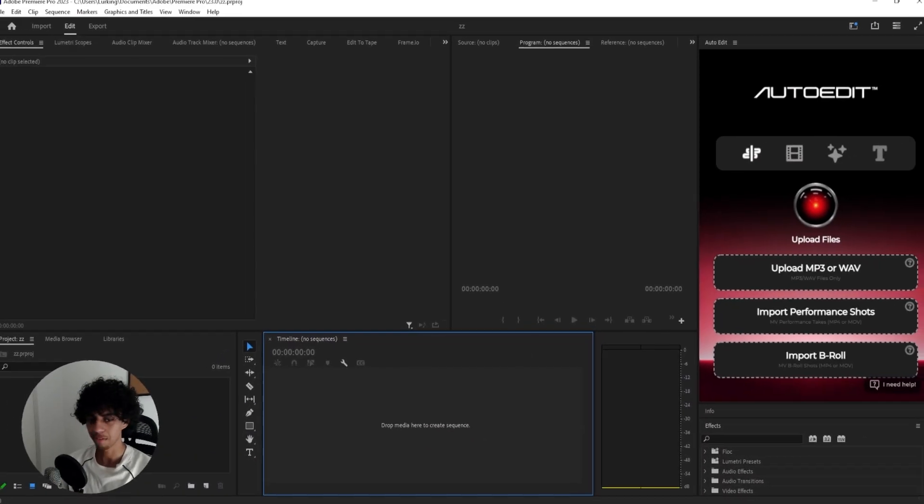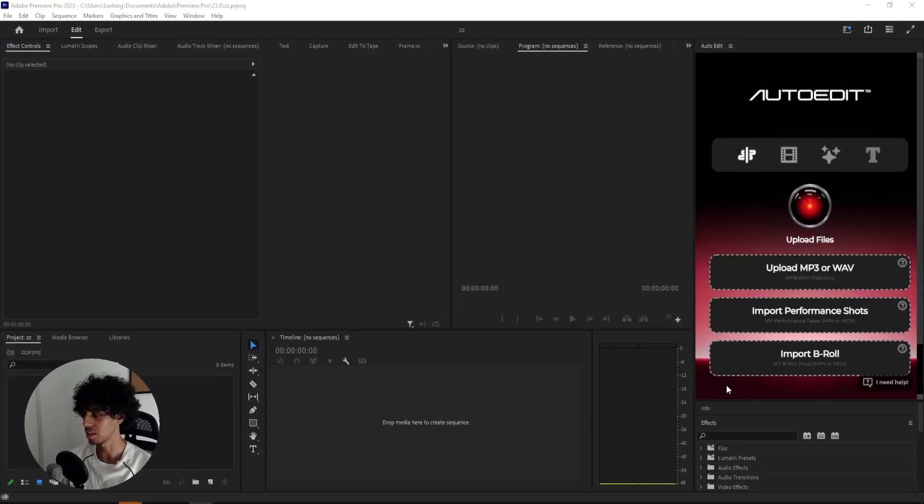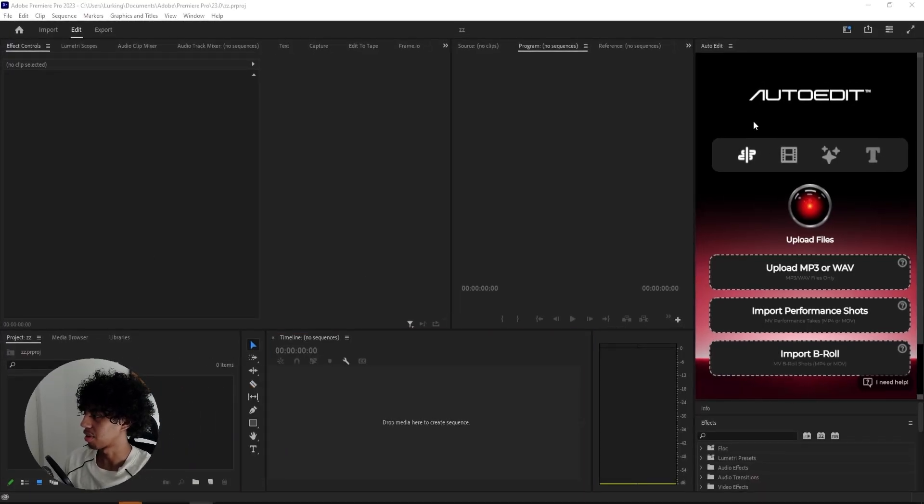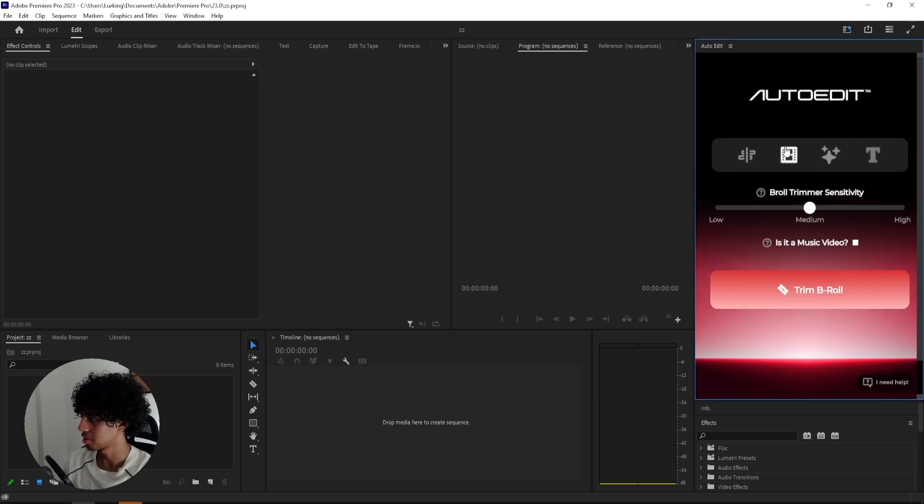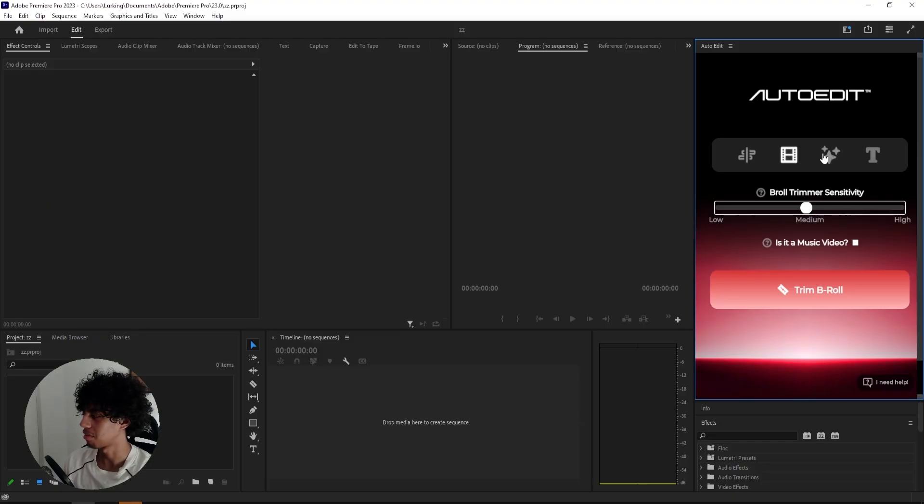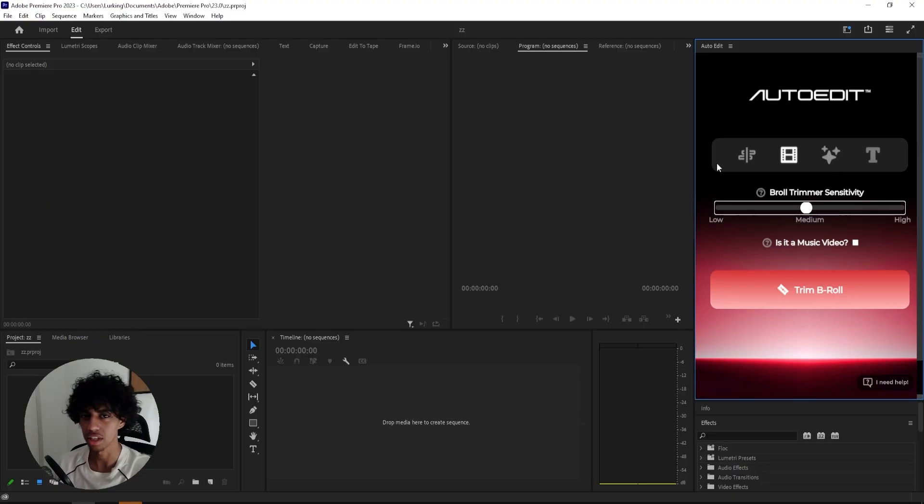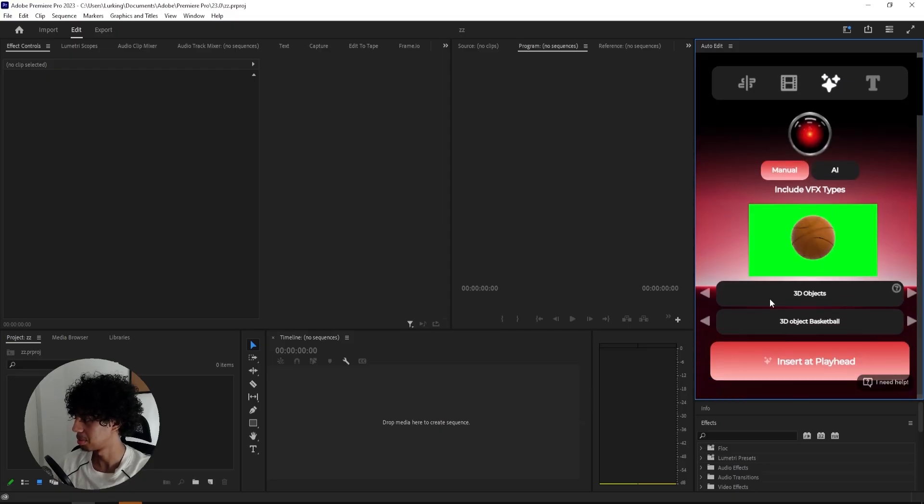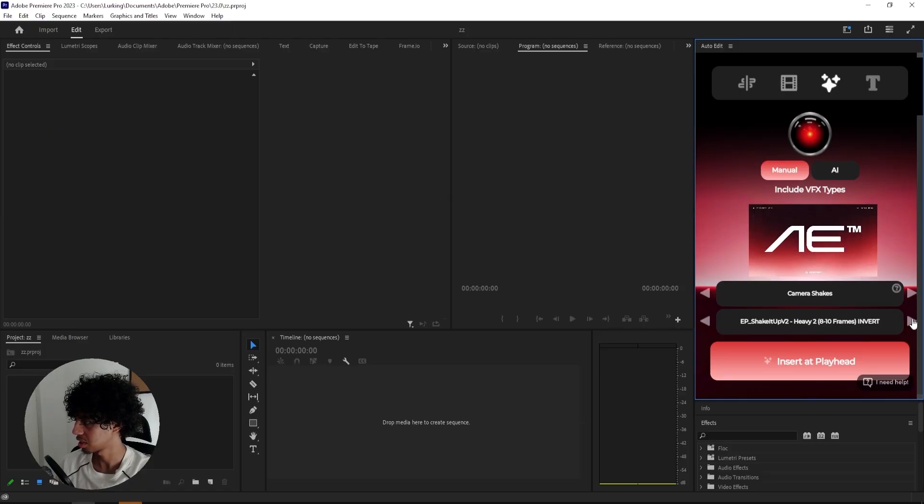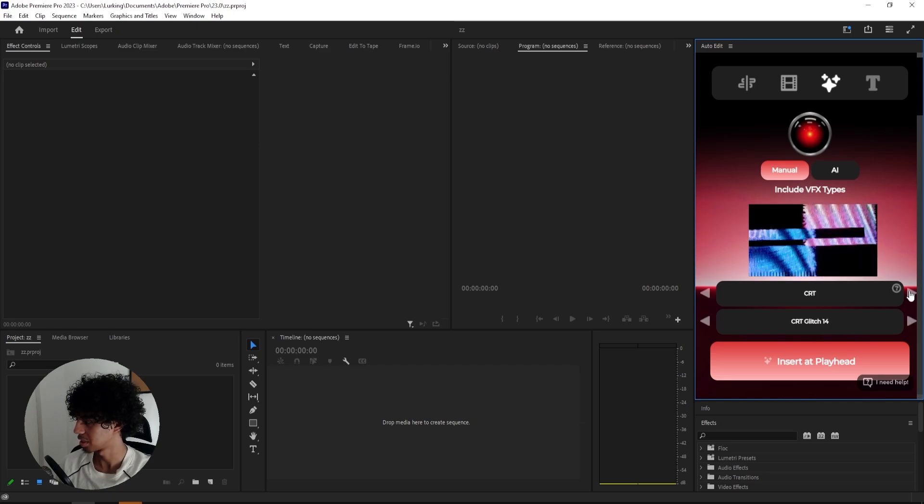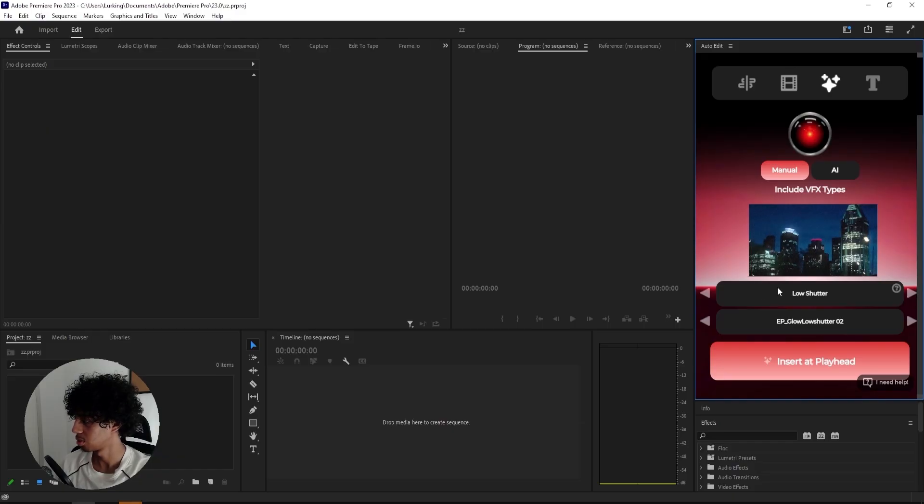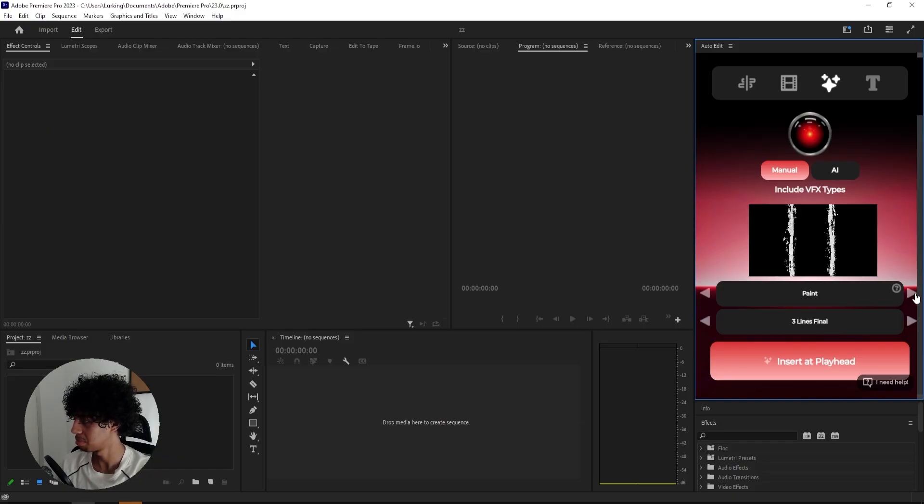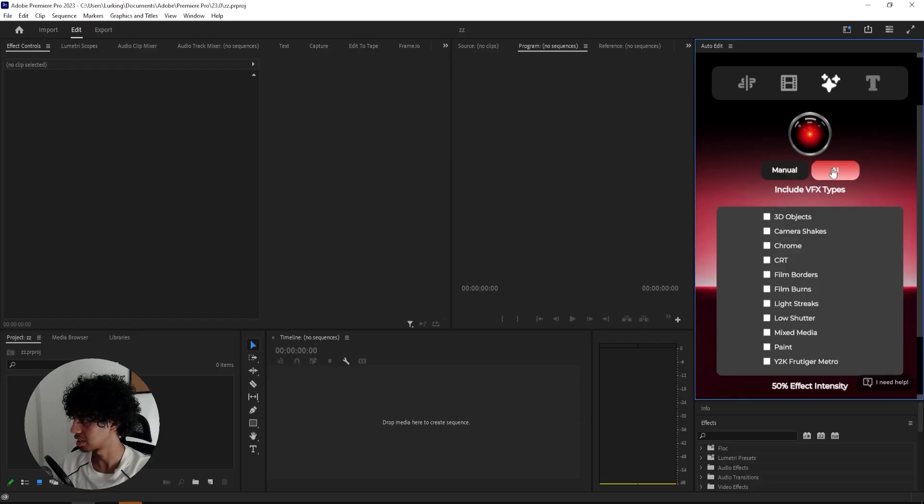So I'm in Premiere Pro now, I have moved my camera to this side this time so you can see the full plugin. And this is what it looks like right off the jump. We have this part with all of our clips. And then we do have the B-roll trimmer, which I've seen on their Instagram. This one looks insane. It basically picks what B-rolls are usable and what B-roll is not. So if you have a lot of shaky footage, it'll basically just cut out all of that shaky footage and leave you just the good footage. And then we do have the VFX tab as well. So we have 3D objects and we have camera shakes. It's clean. We also have CRT and Chrome, so these Chrome 3D overlays. We have CRT, film borders, film burns, just a lot of stuff in here. Low shutter, that's also sick. Mixed media, paint, Y2K. And yeah, that's it.